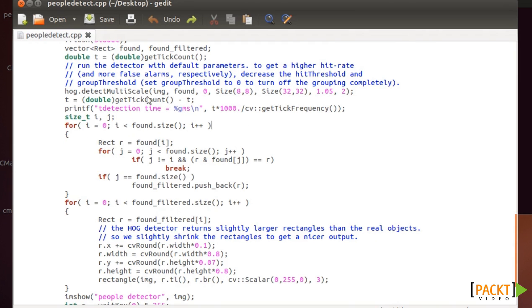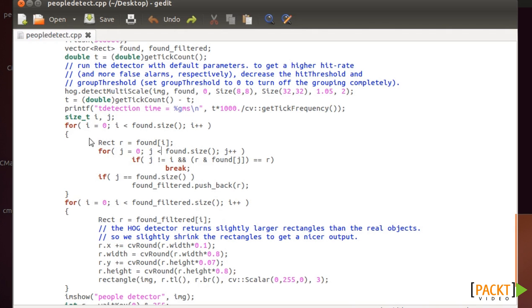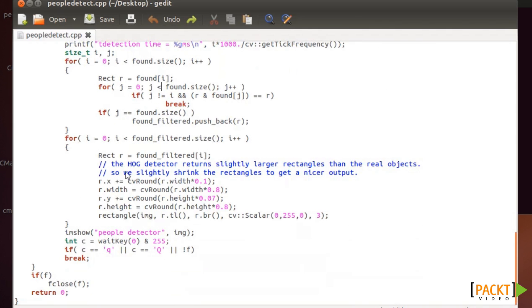Basically, you now have the people detecting here and found, which is a vector of rectangles. So you can basically just use the detections. In this case, they're also filtering it because sometimes you can have the same rectangle, the same specific area detected because it's in multi-scale. So basically,